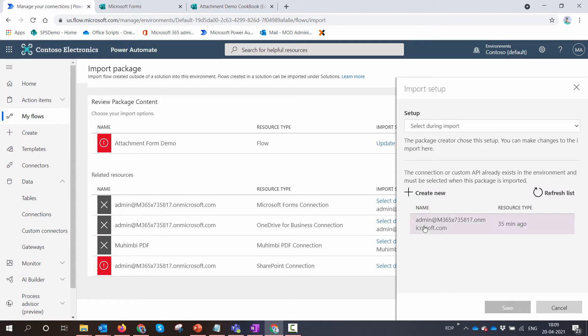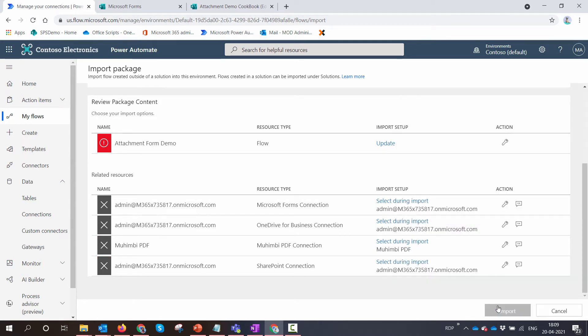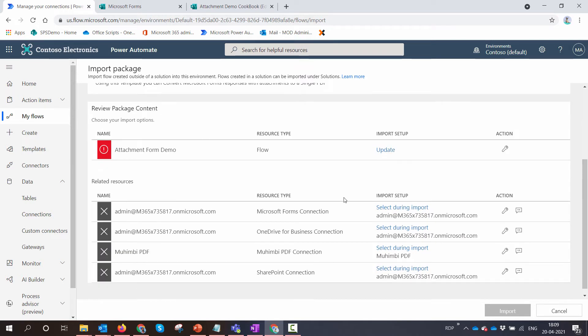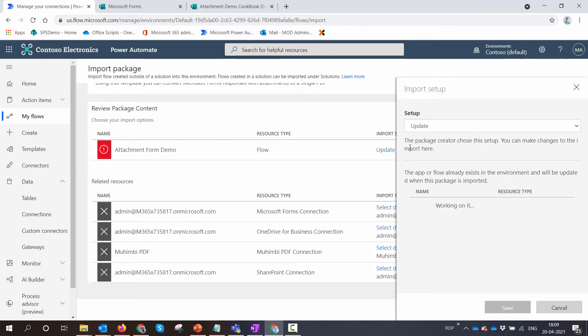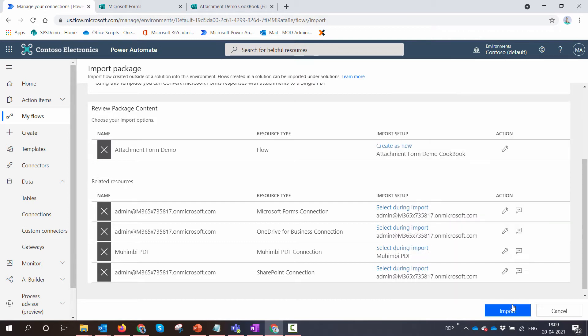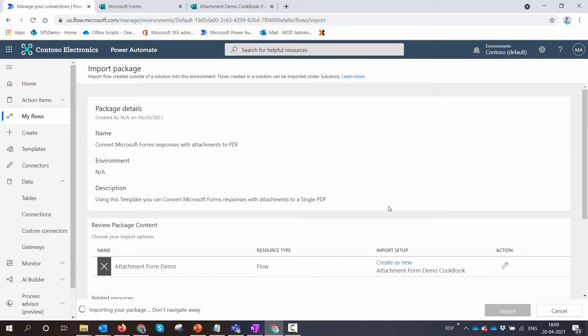Finally, I'm going to select the SharePoint connection. Once you have done it, also create new. Just create a new one. So I'll just name it Cookbook Resource Name. And then you can click on Import.